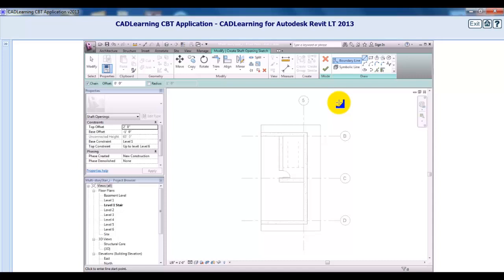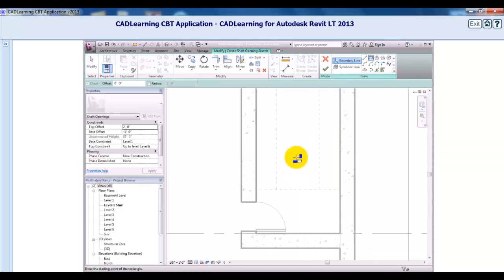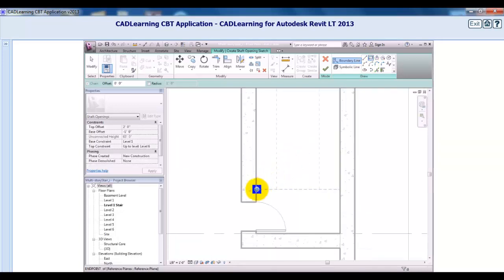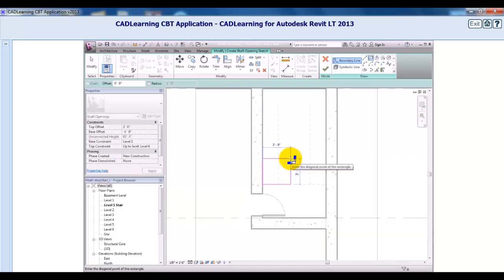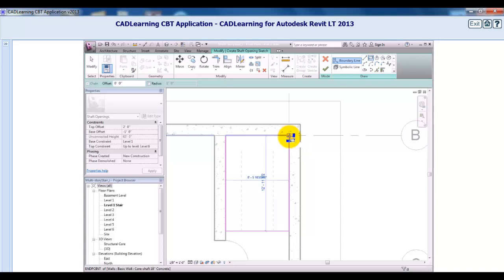In the Draw panel on the ribbon, I'll click the Rectangle tool, then draw a rectangle with one corner at the intersection of the left end of the horizontal reference plane and the wall, and the other corner at the interior intersection of the walls in the upper right corner of the stairwell. Notice that I could lock constraints to the wall if I wish.